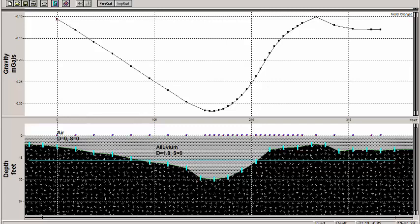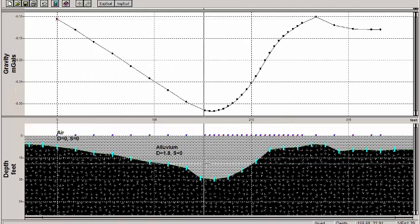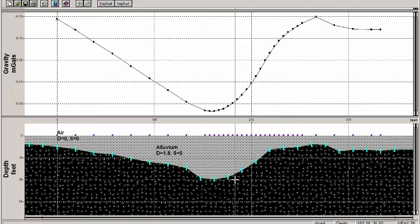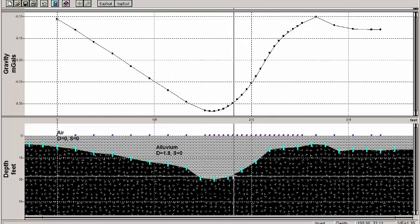I'm going to accept this because it looks pretty reasonable. It's a good inversion, so I'll just go ahead and accept this result. And what you can see is that we have a valley here in the basalt bedrock. And so we're fairly confident that we have the geometry of the bedrock tied down.